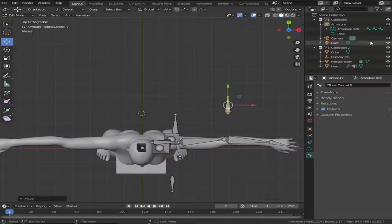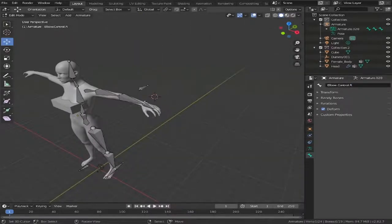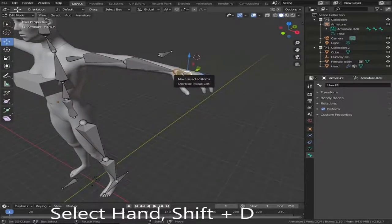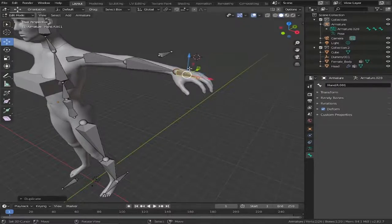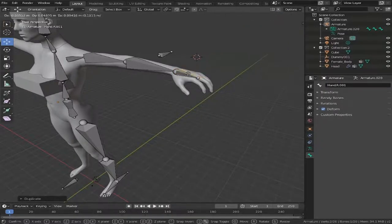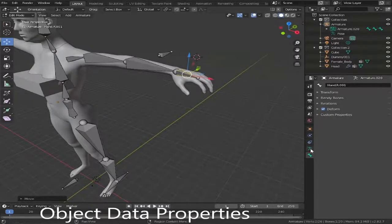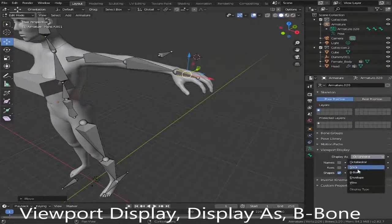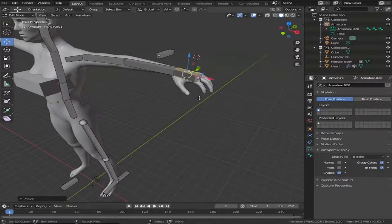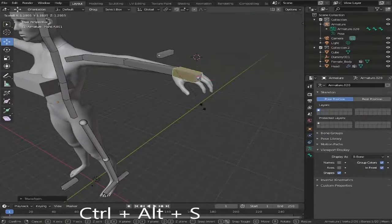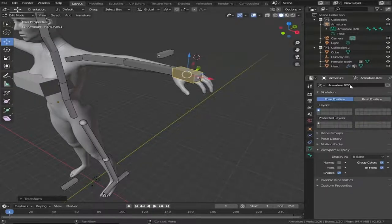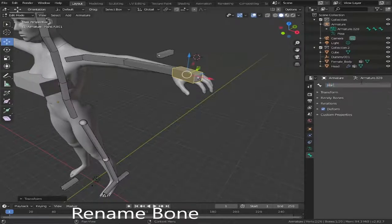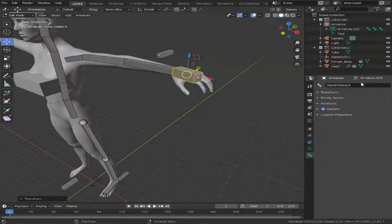Once we've renamed our controller, we need to make a hand controller. Press the second button down on the right to move our asset into place, right-hand click, press Shift+D to duplicate this asset. Press G and drag it out — as you can see it's hard to see, so go to object data properties (the little man running), go to viewport display, Display As, and change this to a bone. With the bone selected, press Ctrl+Alt+S and drag out diagonally. This makes it easier to see. Rename it in bone properties to hand control R.